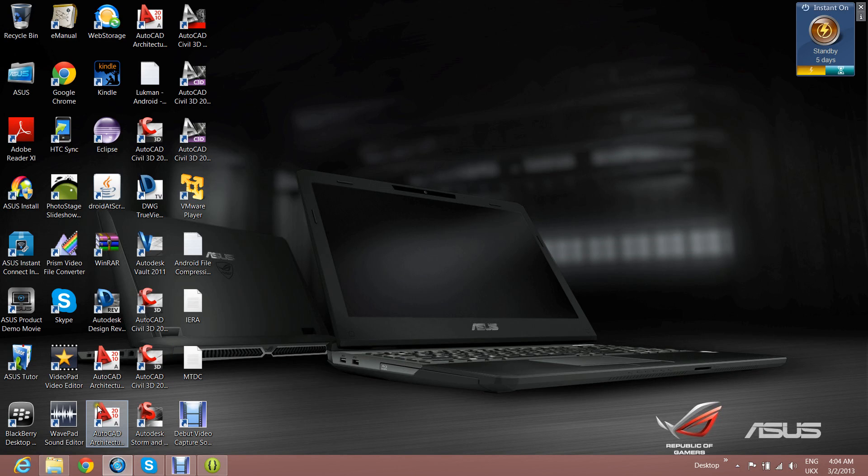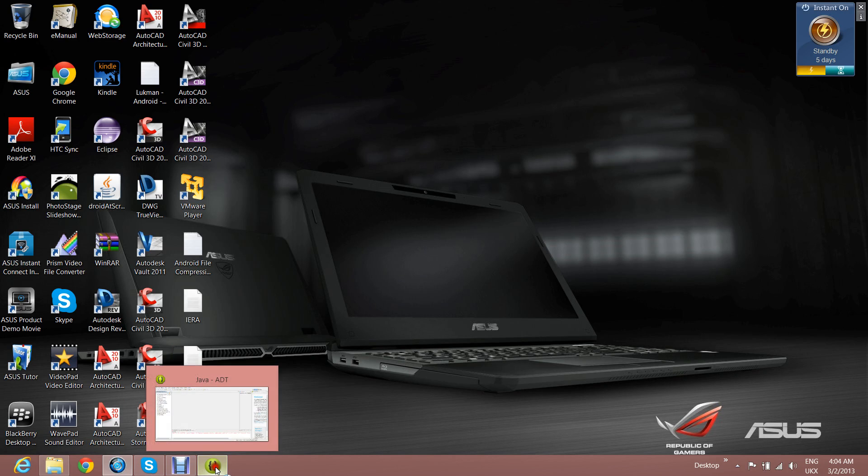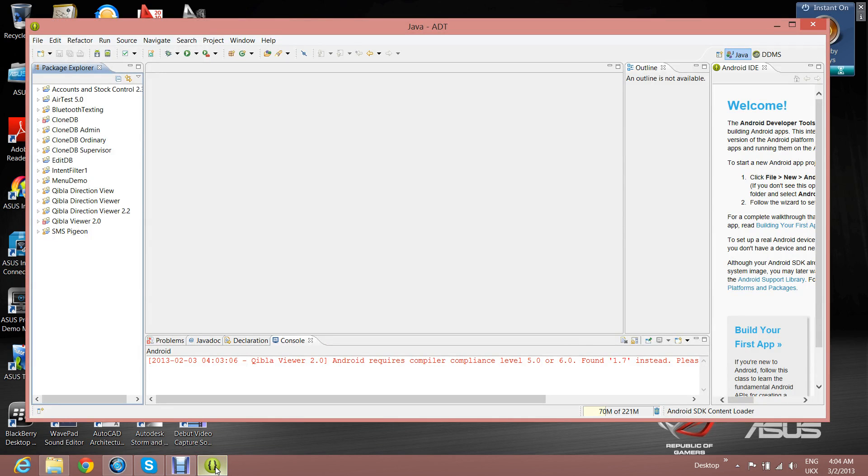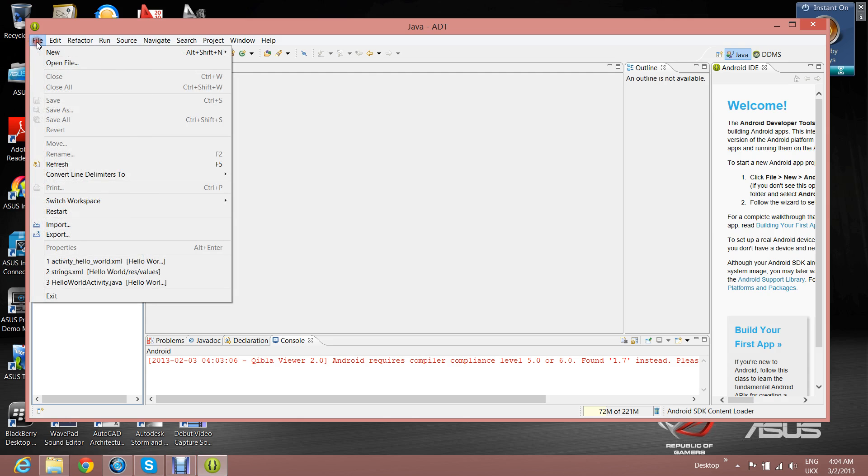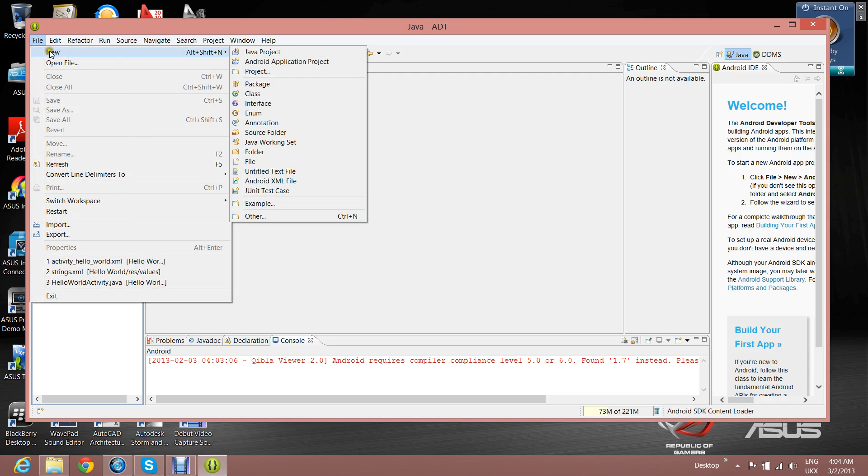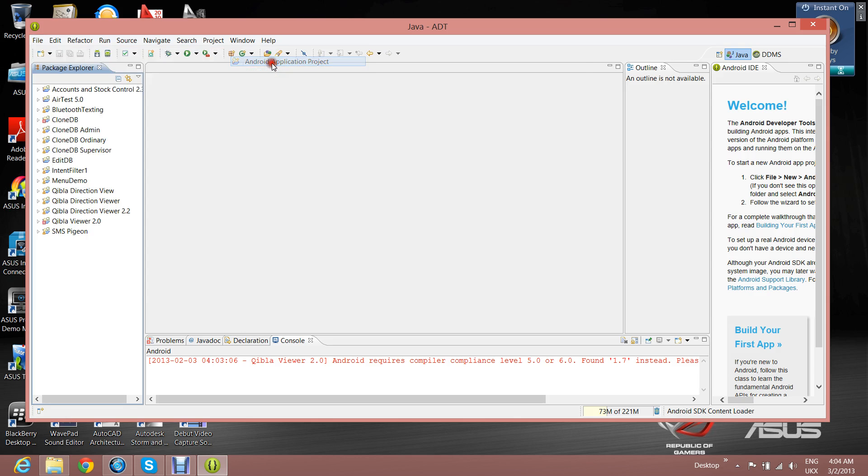Hello again. Now I'm going to show you how to write a simple Hello World application for the Android smartphone, and then I'm going to show you how it's running on my smartphone. First, you go to the file menu and you select New, and then Android Application Project.